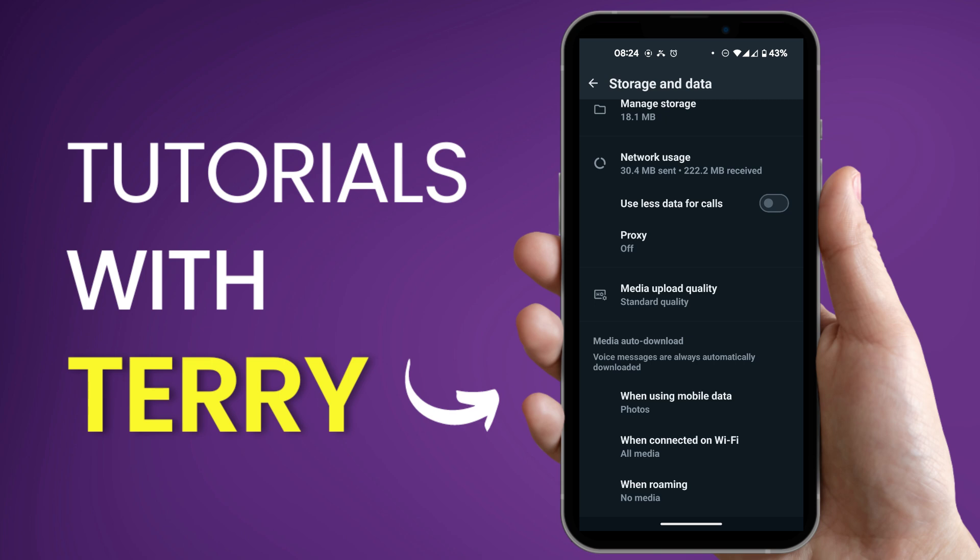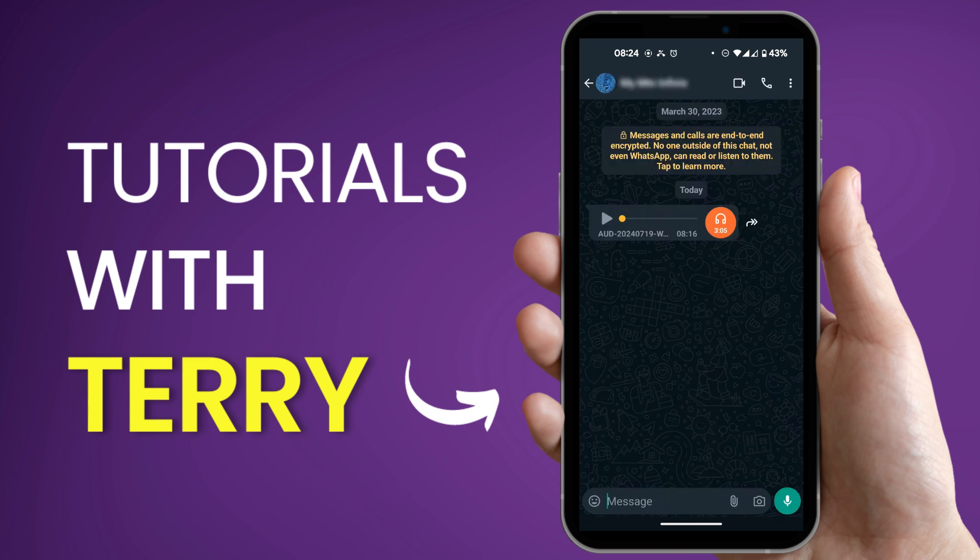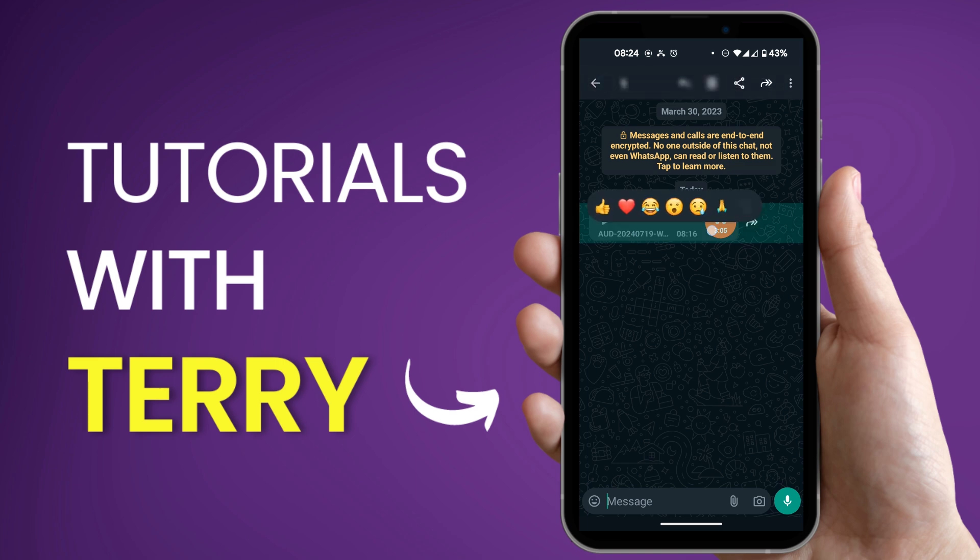So we're going to be doing that now. Here we have a specific audio which we would like to download. In order to do this you just need to tap and hold on the audio and then at the top you're going to see some options there.